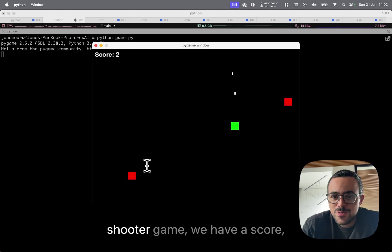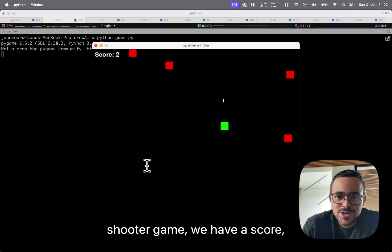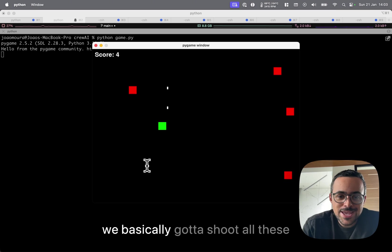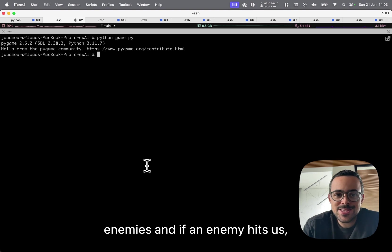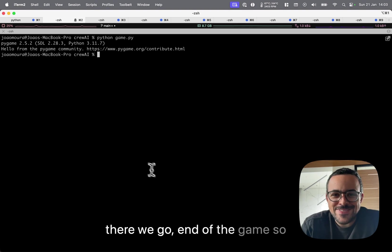We have a shooter game, we have a score, we basically got to shoot these enemies, and if an enemy hits us, there we go. End of the game.